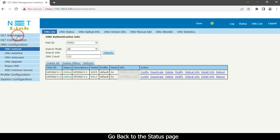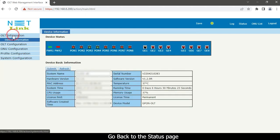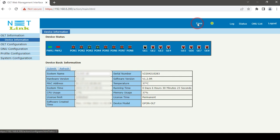Go back to the status page. Click the save option at the top. Then logout.